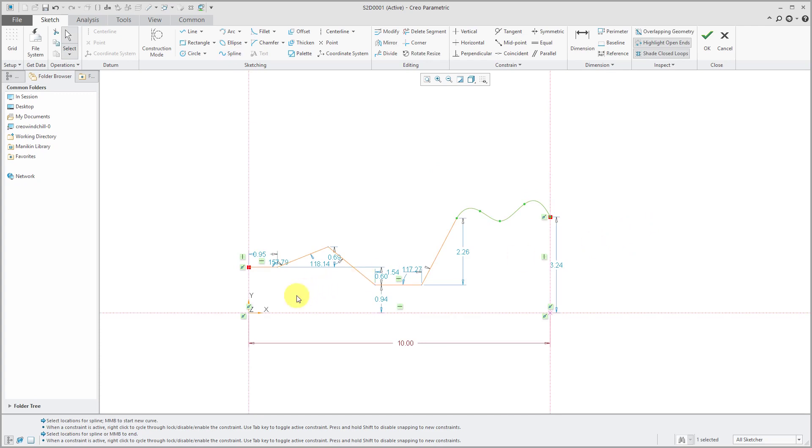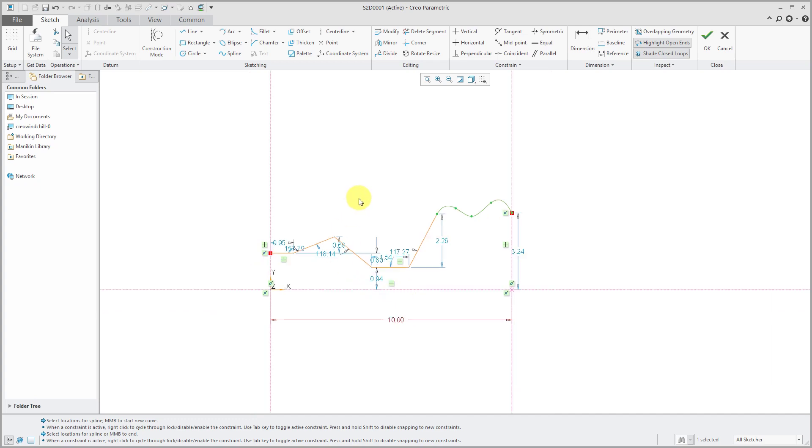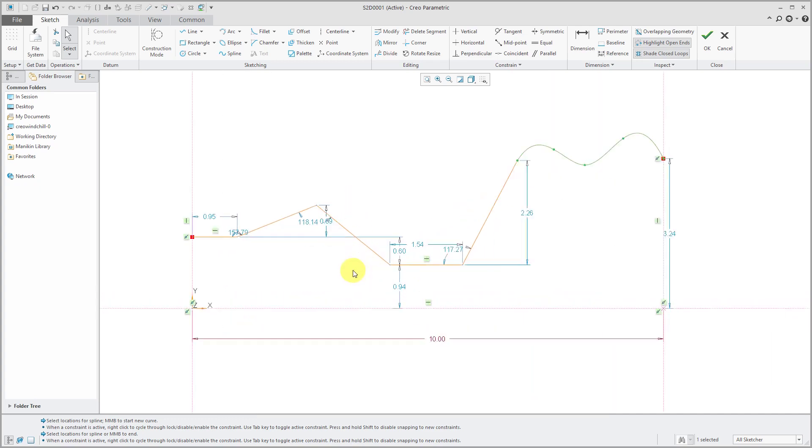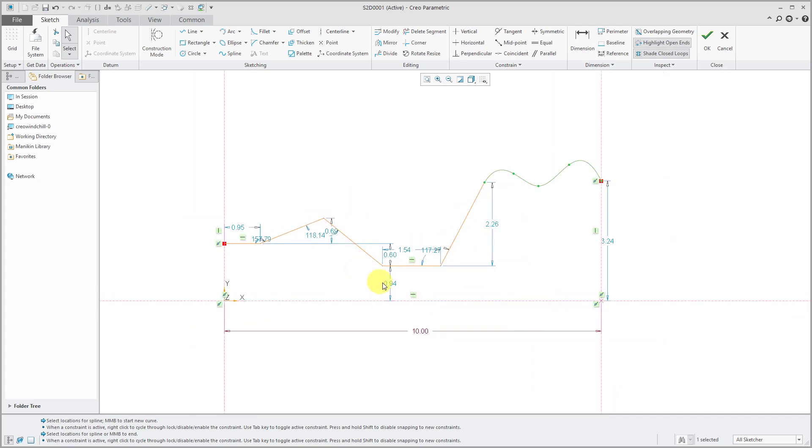So there we have our graph. A lot of different dimensions in here. And again, just for the sake of this demonstration, I'm not going to change the different dimensions in here. I just want to show you how I can use this graph that I created on the fly to drive the shape of my feature.